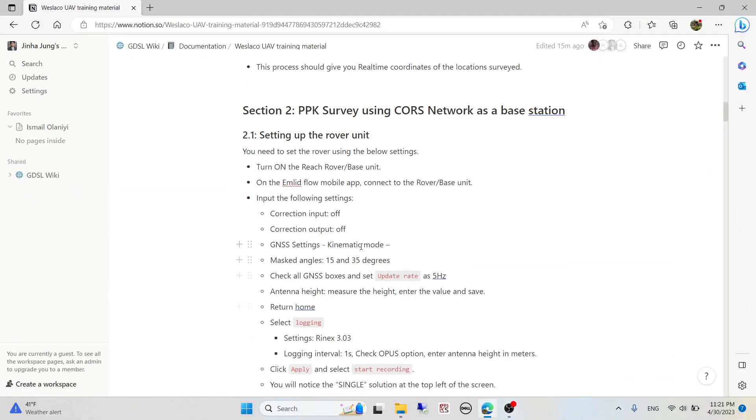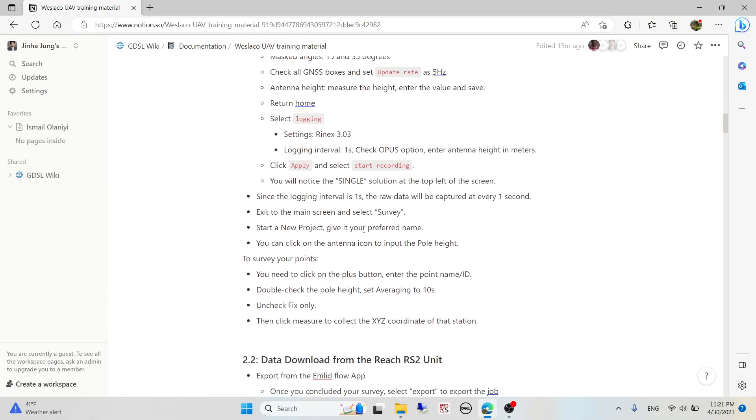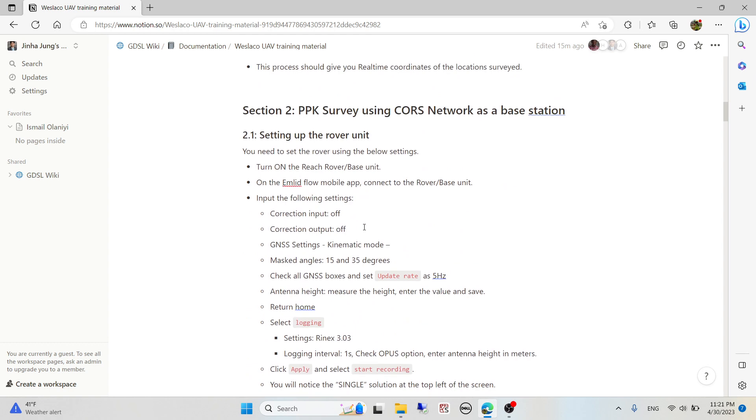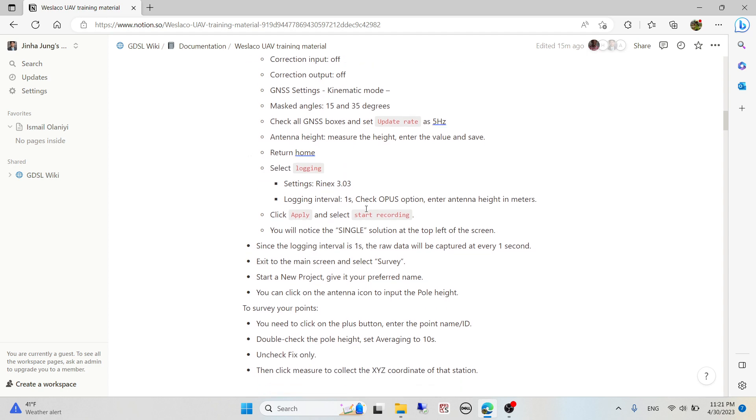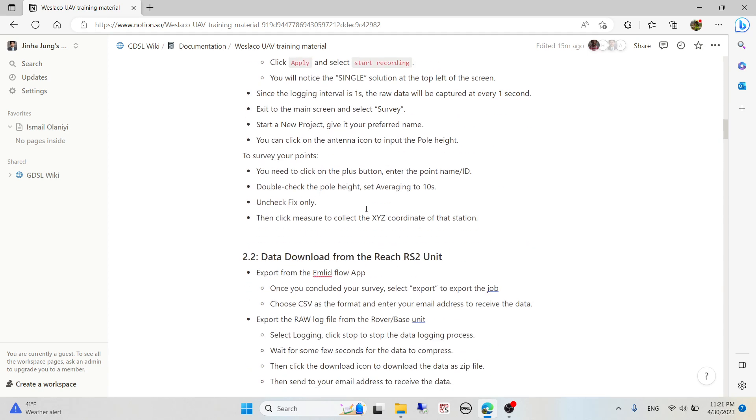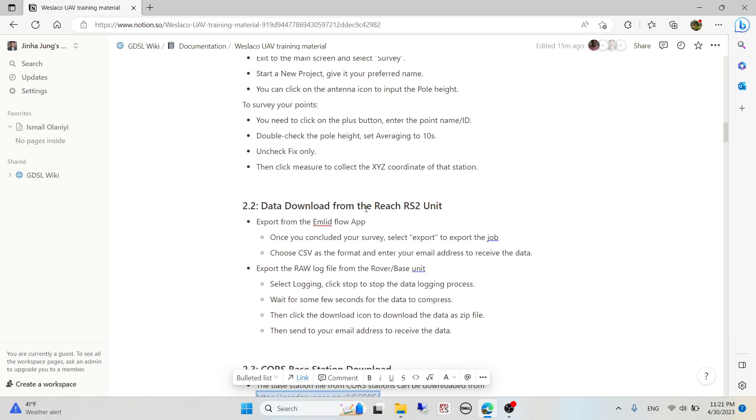Hello everyone, I'll be covering the data processing part of PPK using CORS network as a base station with the Reach RS2 EMLID GPS. After collecting the data in the field and downloading it, you'll export the CSV file for the PPK data.